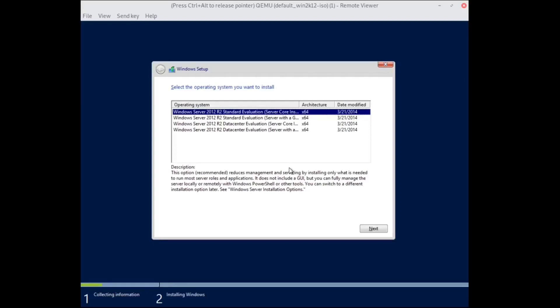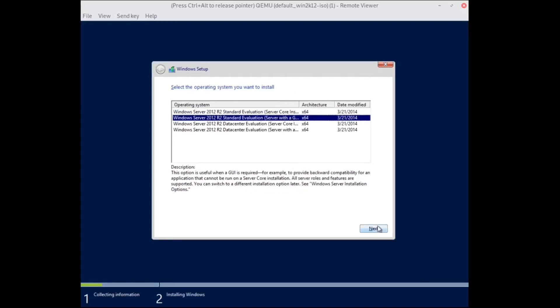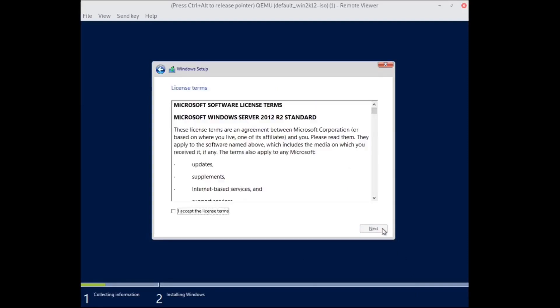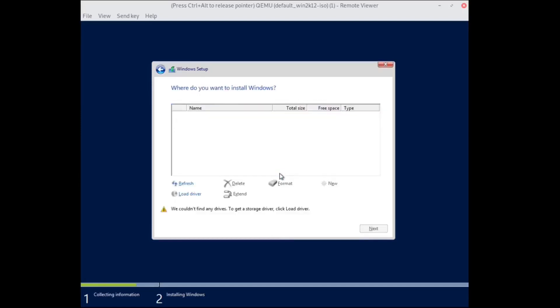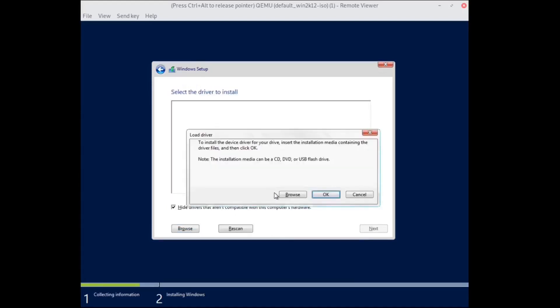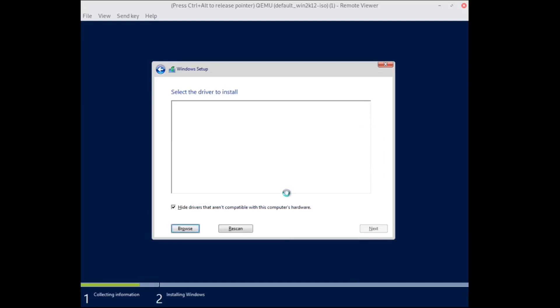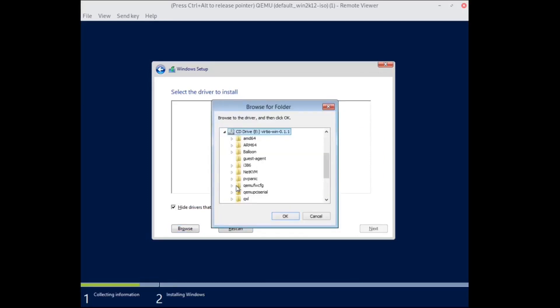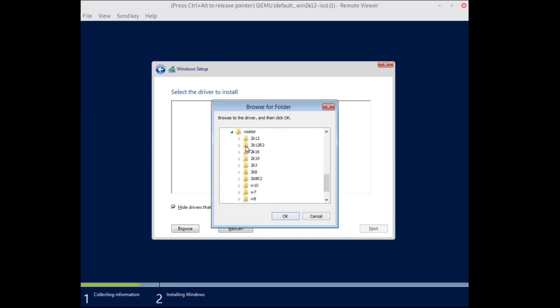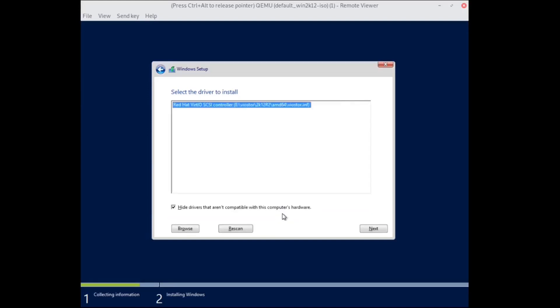We are going to install Microsoft Windows with a graphical user interface. We have to accept the license terms and choose to run a custom install. So far, there are no hard drives. Microsoft Windows by default won't recognize our volume as storage. We have to look for our VirtIO drivers in the fake CD and browse the folder 3, looking for the VIOStore folder, choosing the 2K12R2 folder and the AMD64.